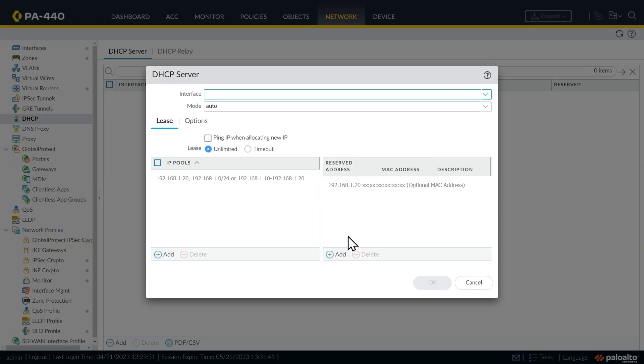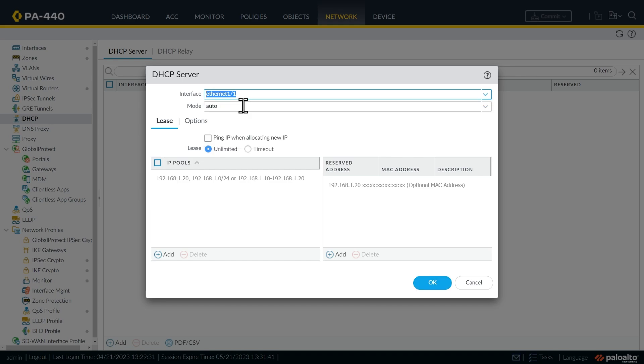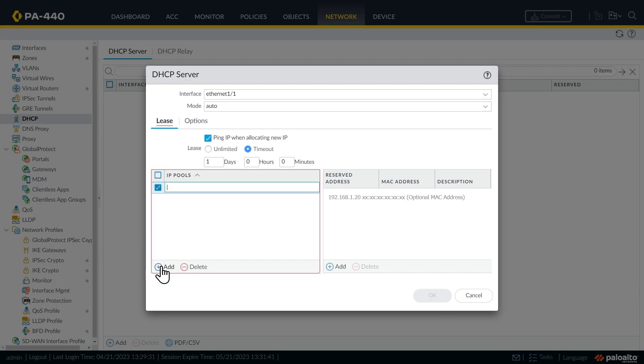The first question it's asking is, which interface do you want to provide DHCP services on? And that's going to be our Ethernet interface one slash one. So we'll select that. And then with the lease tab selected, let's go ahead and do a ping before handing out an IP address in an attempt to discover a duplicate. And let's also hand out addresses for up to one day and clients can do an automatic renew. And then for the pool, we'll click on add.